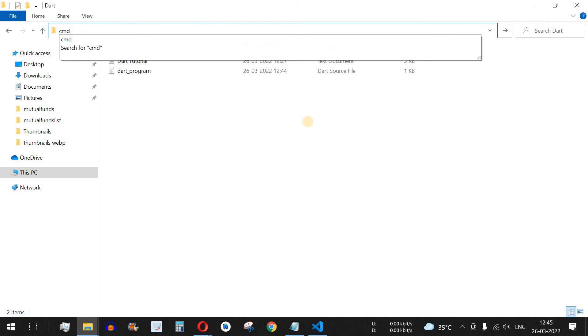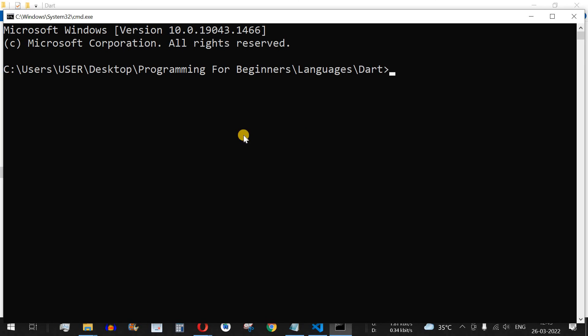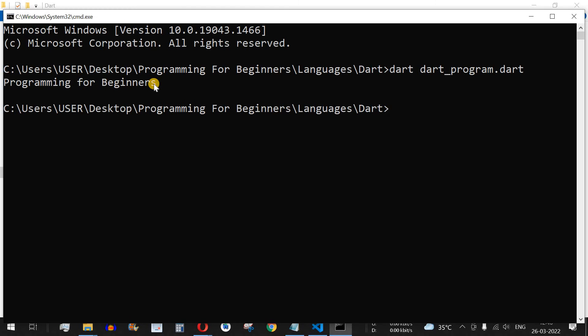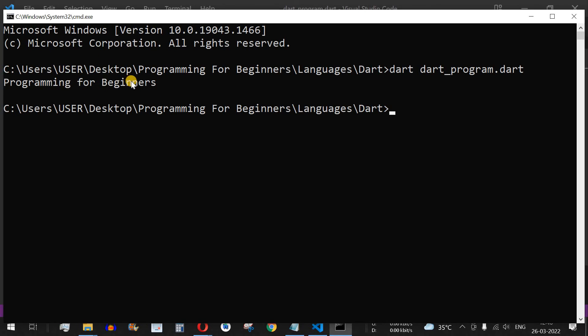Since I am working on Windows, I open the command prompt in the path where the file is saved. To run the program, we type 'dart' followed by the program name — 'dart_program.dart' — and then press Enter. As you can see, 'Programming for Beginners' is printed, and we have successfully written our very first program in Dart.